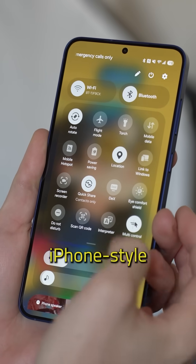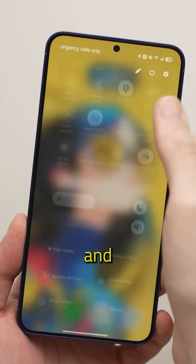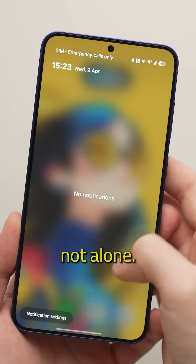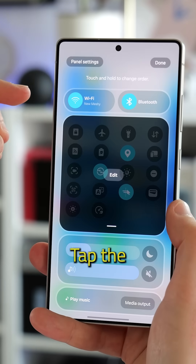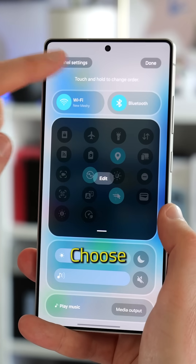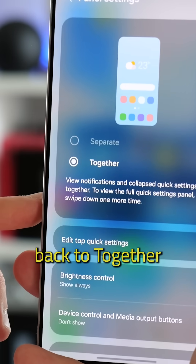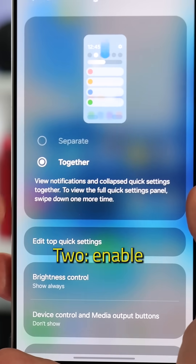Don't love the new iPhone-style separation of quick settings and notifications? You're not alone. Head to the quick settings panel, tap the pencil icon, choose panel settings, and switch it back to 'together' for the classic combined layout.